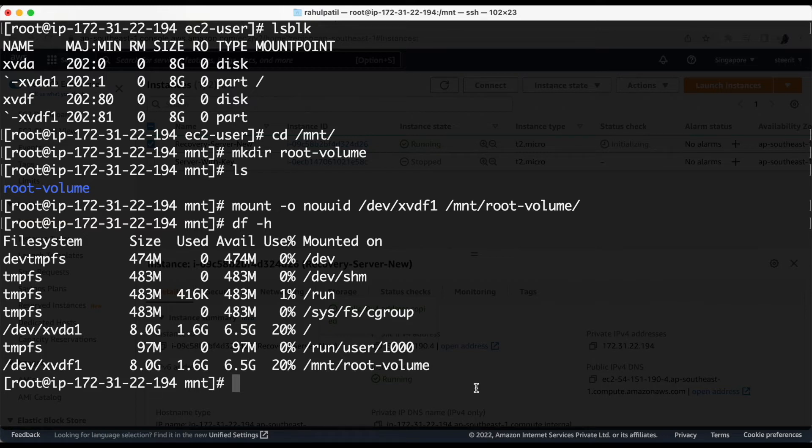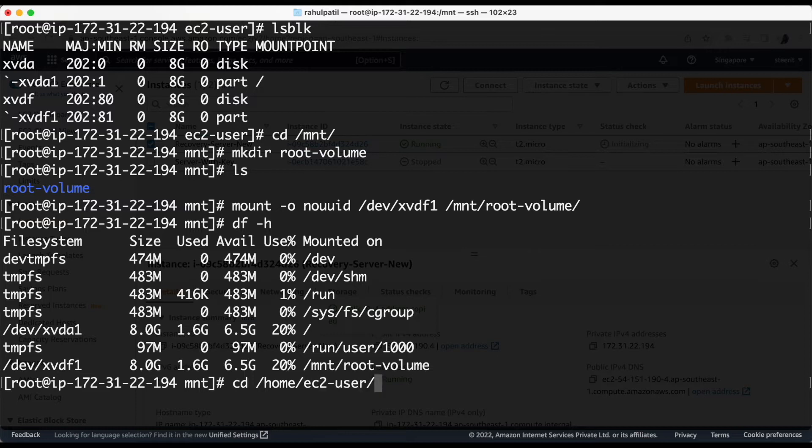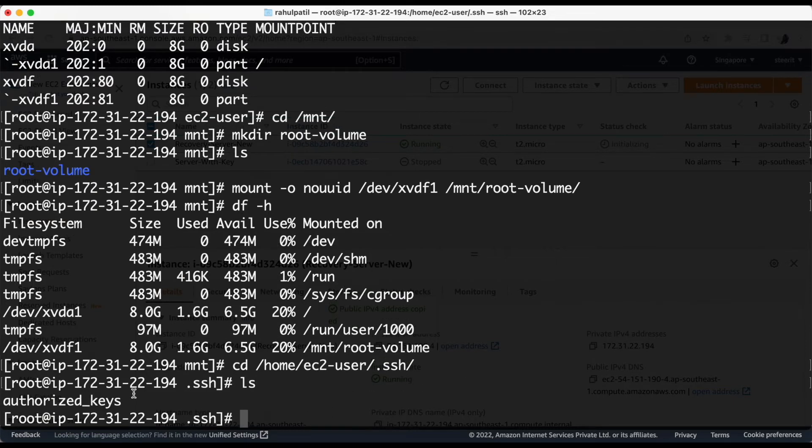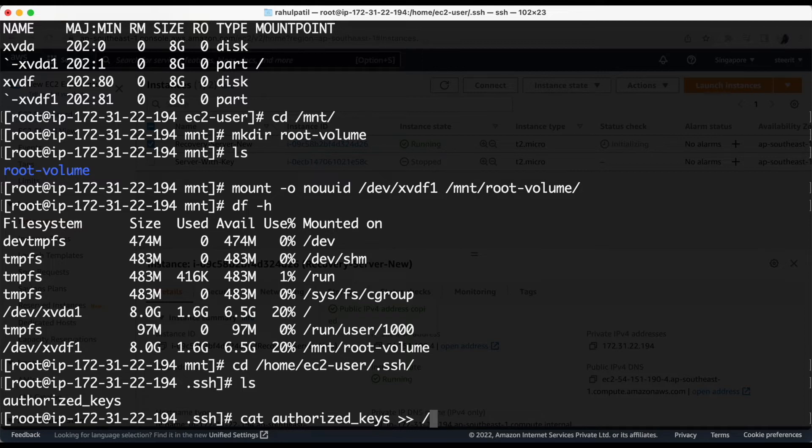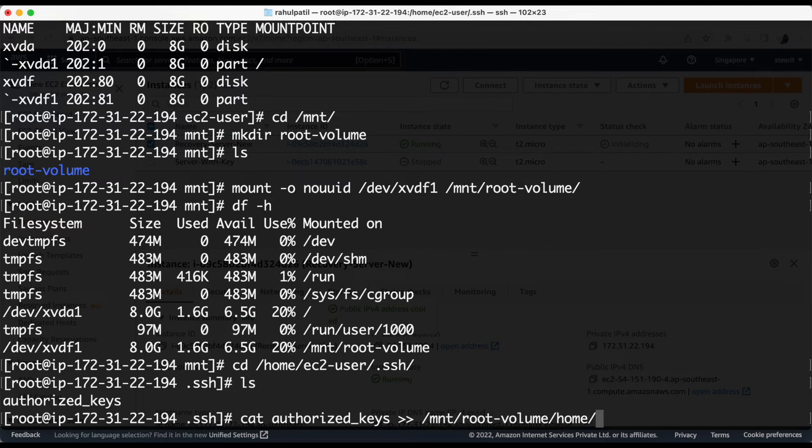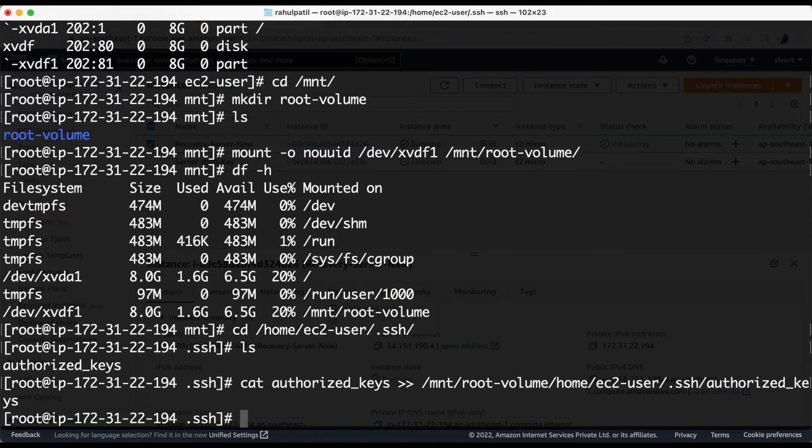So here we have to go to the home directory of the ec2 hyphen user. Here, there we have to check for the directory dot ssh. There we have a file called authorized keys and we have to copy the content of that file to the same location in the root volume. So let's try that. Here we have authorized key we will copy the content of this file to mnt slash root volume slash home slash issue to hyphen user slash dot ssh and in authorized key done.